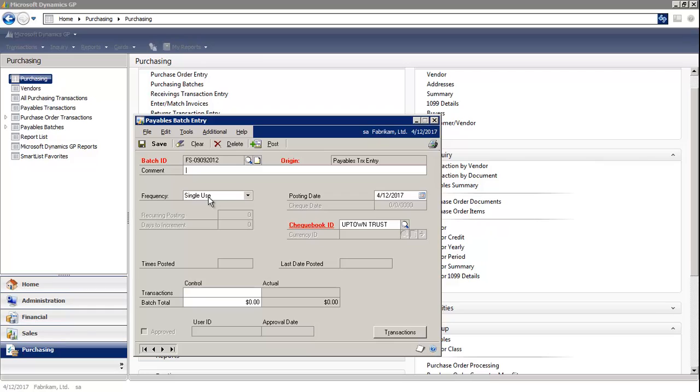For the frequency, we're going to leave it at single use. You'll want to pick a posting date and a checkbook. Then you select Transactions on the bottom right.